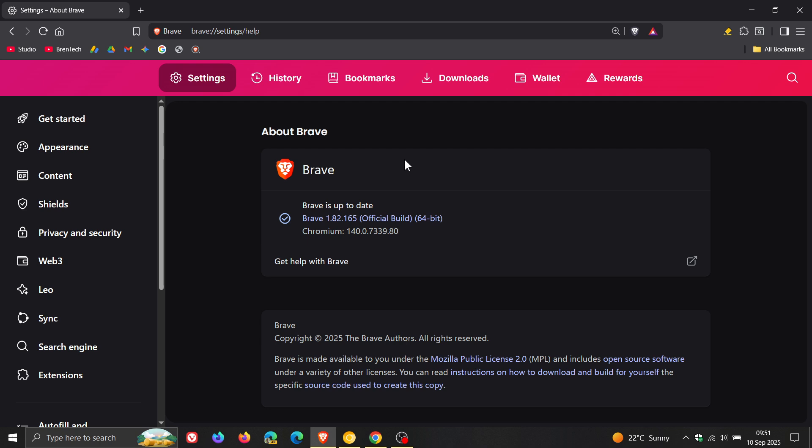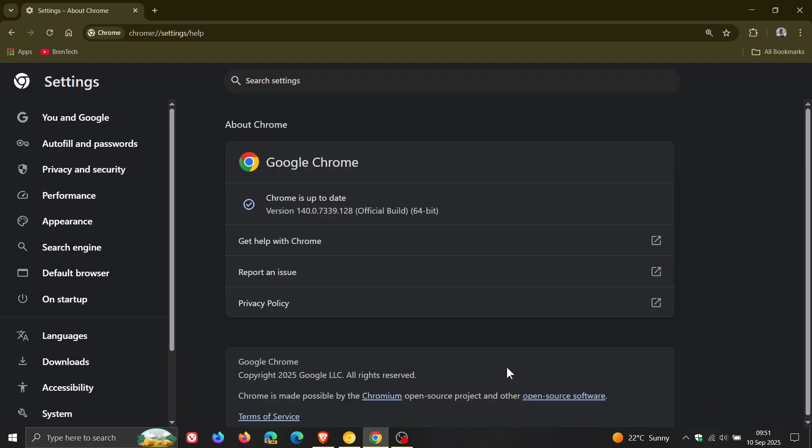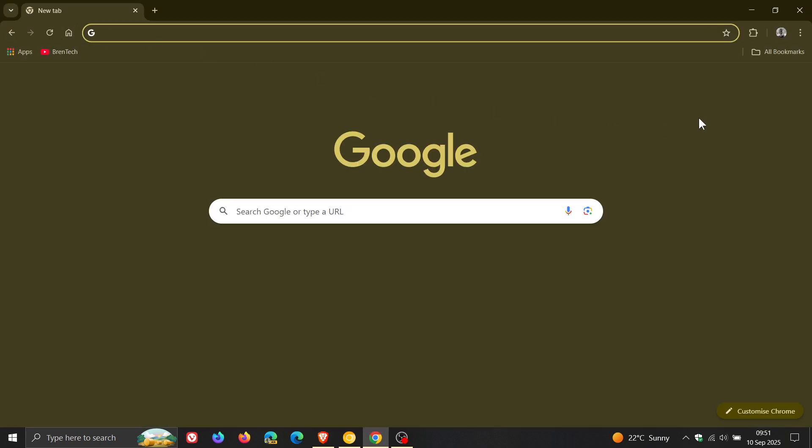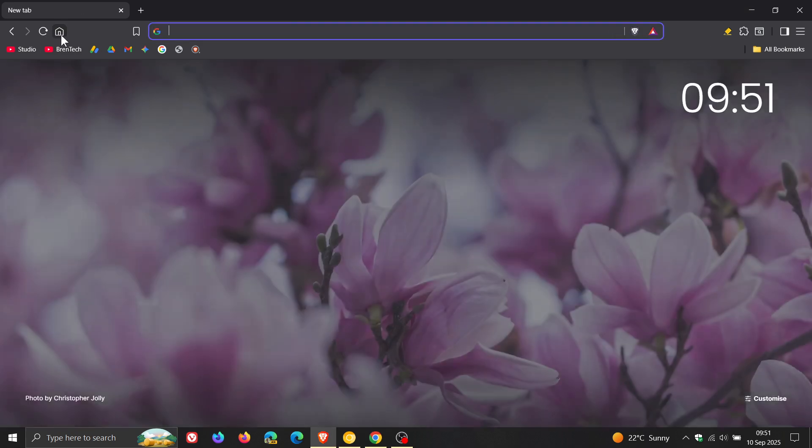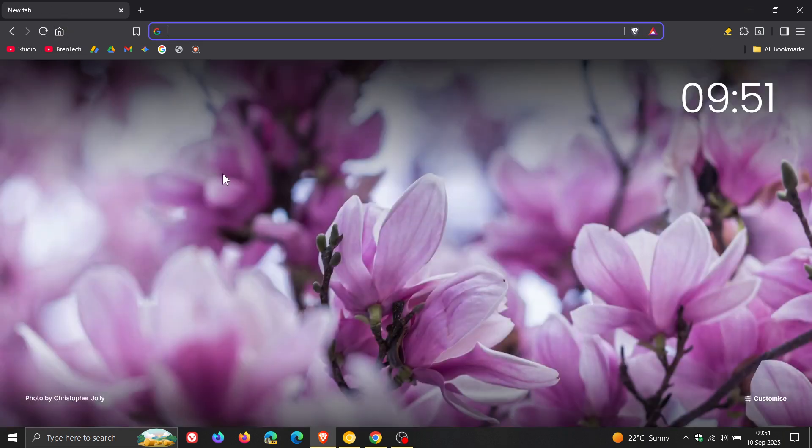So if you are using Chrome, two security fixes have rolled out for Chrome, addressing one critical vulnerability. And if you are using Brave, the browser has received an important crash fix. So thanks for watching, and I'll see you in the next one.